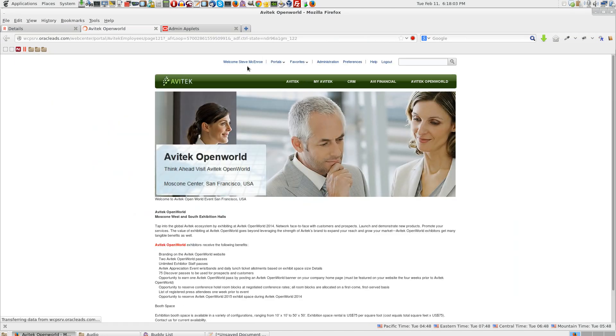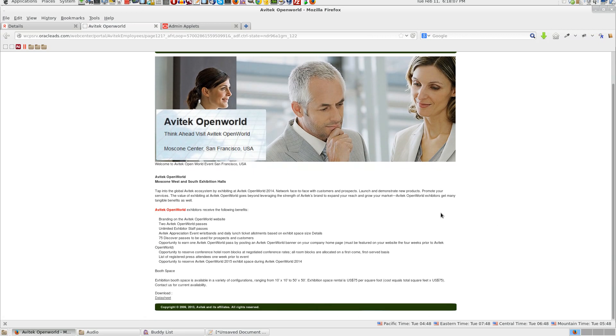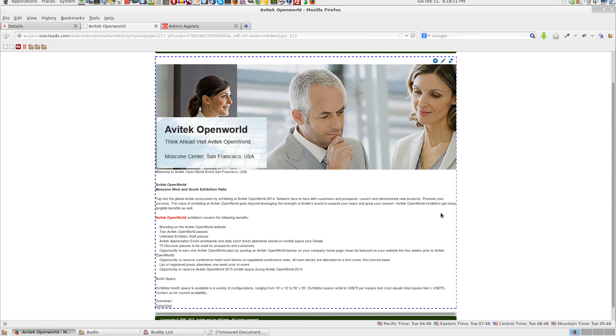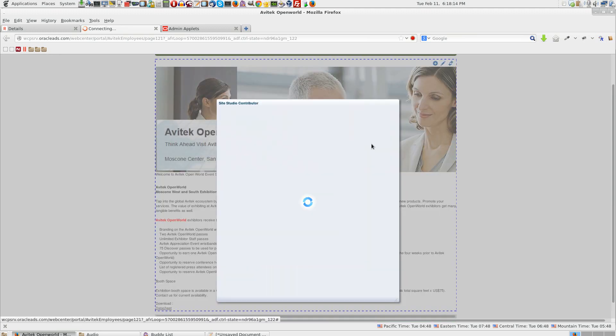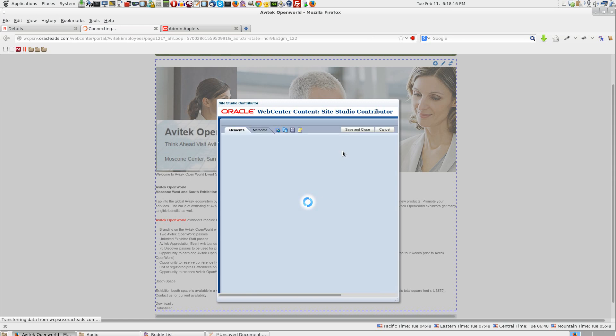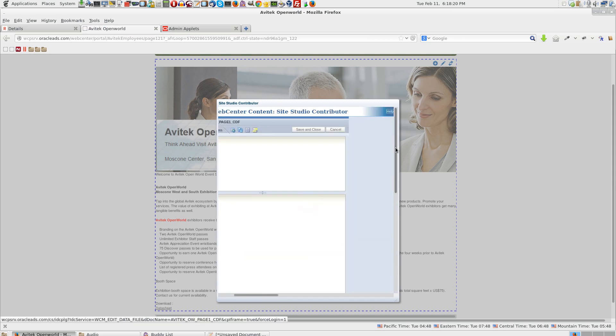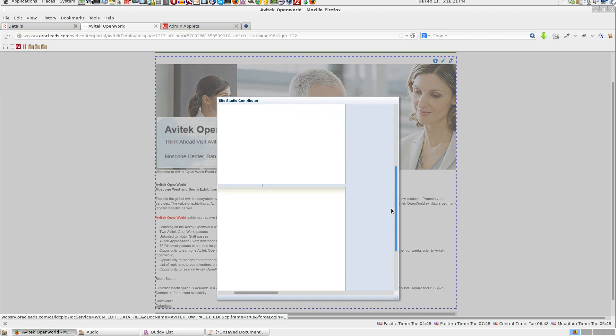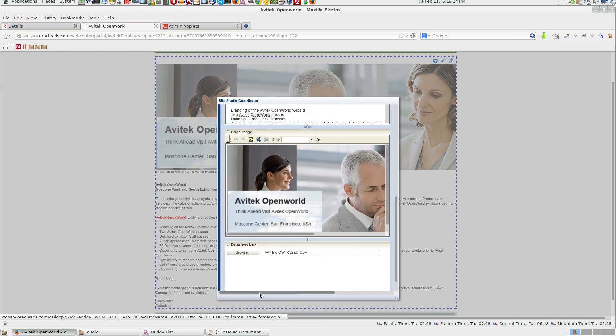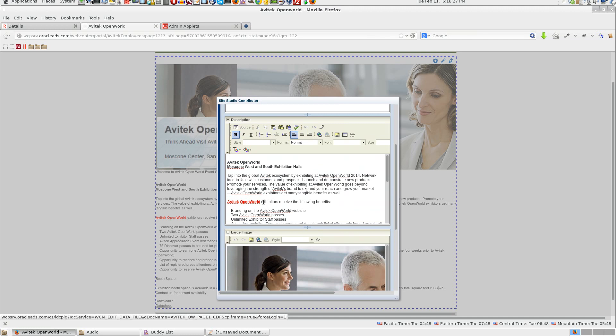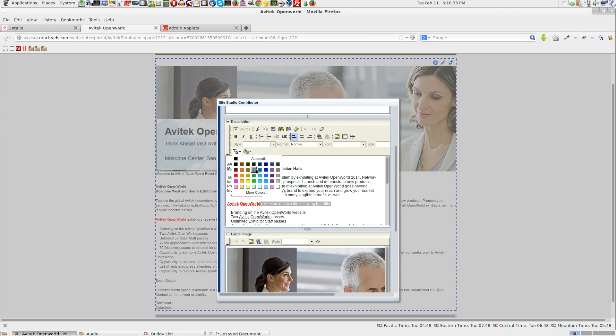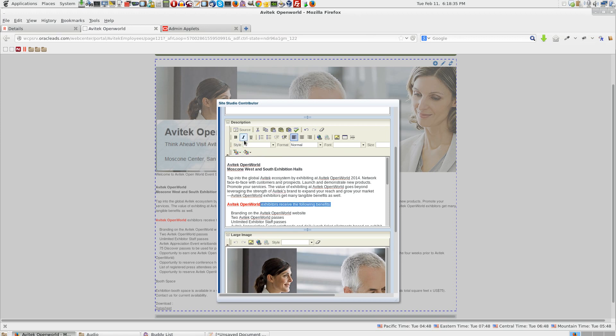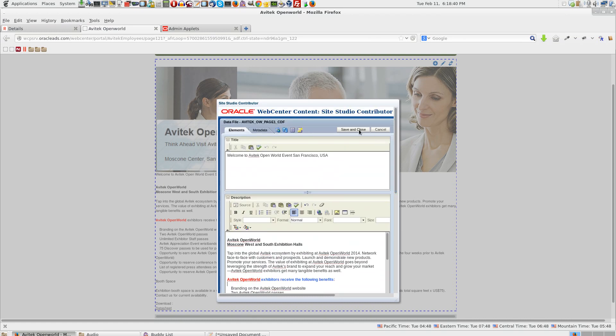We are still logged in as Steve here on the Web center portal. Let me try to make changes to this. Press CTRL SHIFT C. Go to Site Studio Contributor. I would like to make a change in the text. I want to make this blue and bold. The content has been changed. Click on save and close.